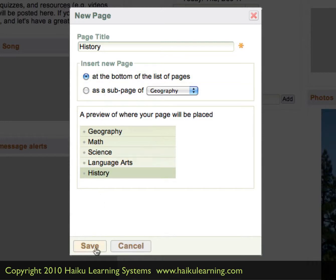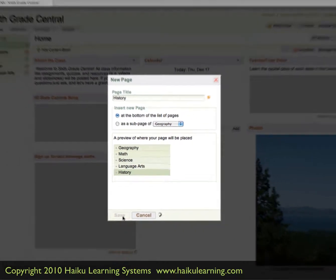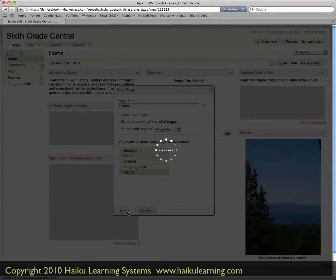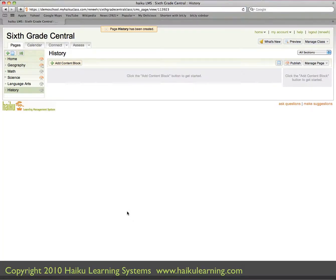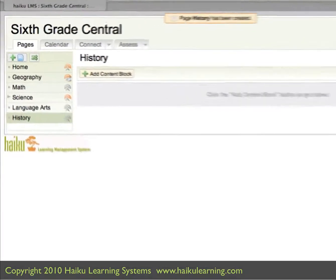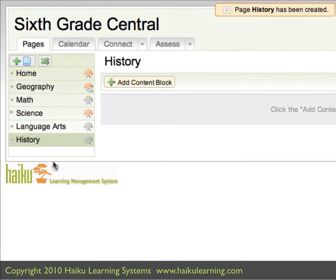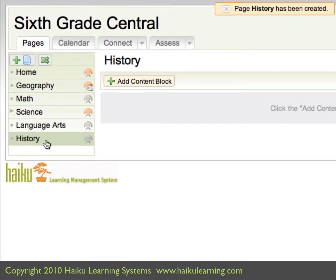So when I'm ready, I click the Save button. And my main screen then will reload. And I can see in the left-hand column that there's a new page for History. There are no content blocks, like I mentioned earlier, and that's covered in another tutorial.